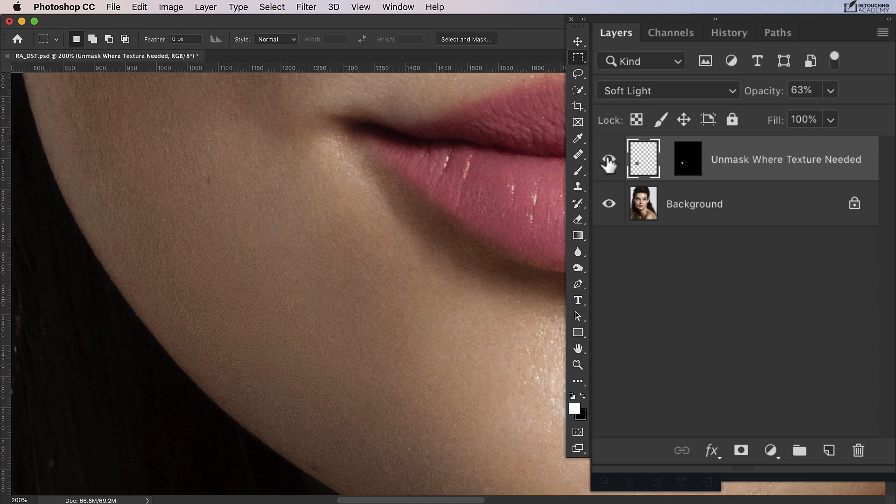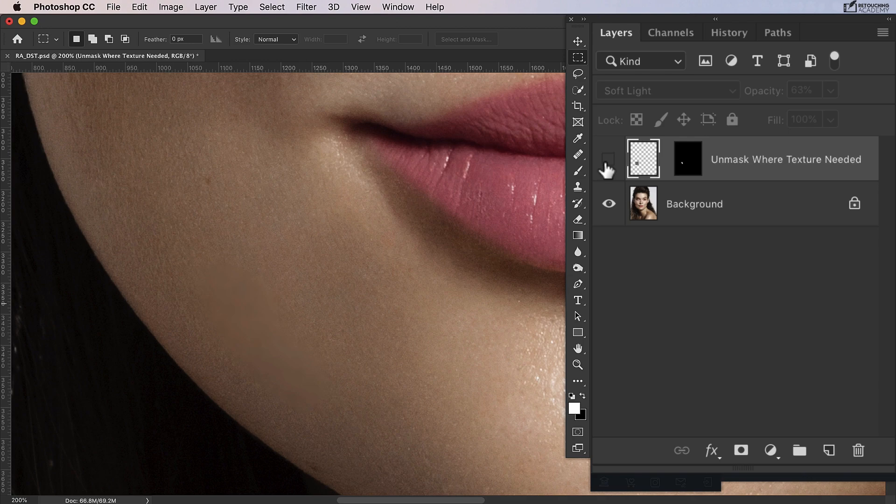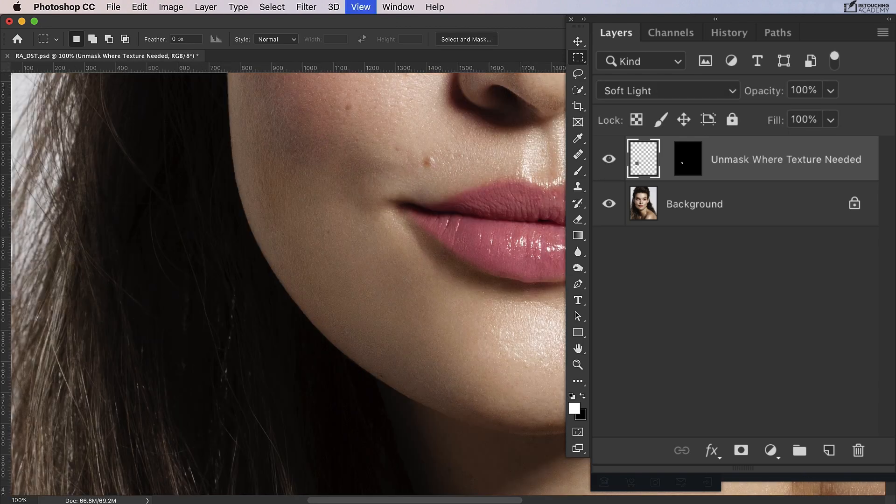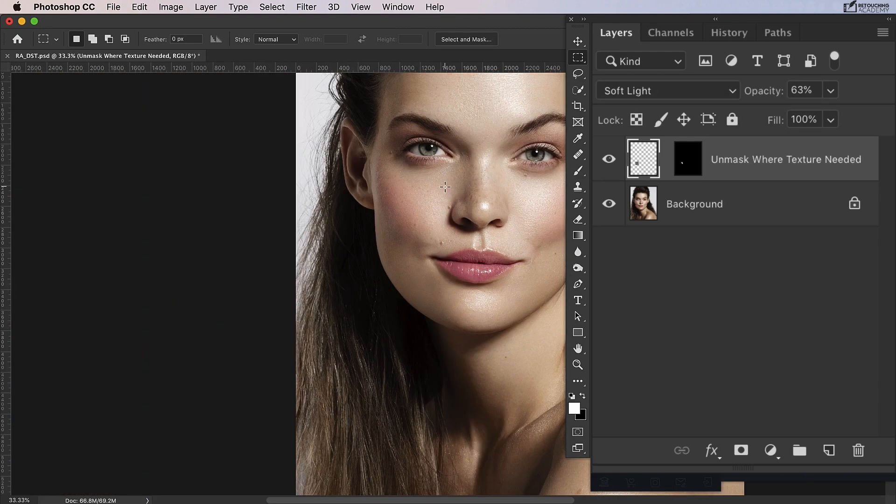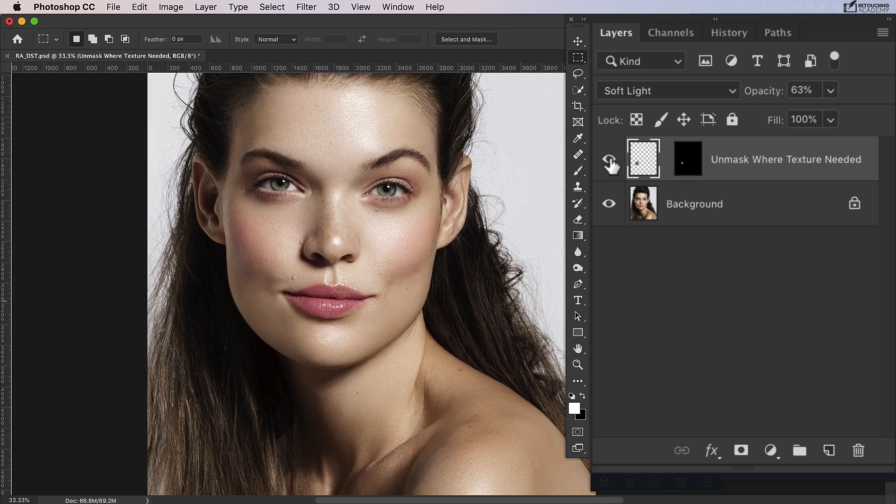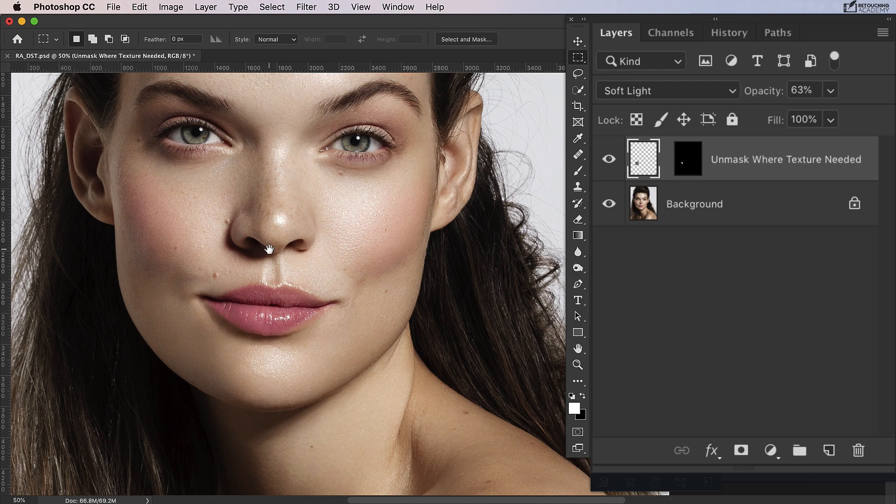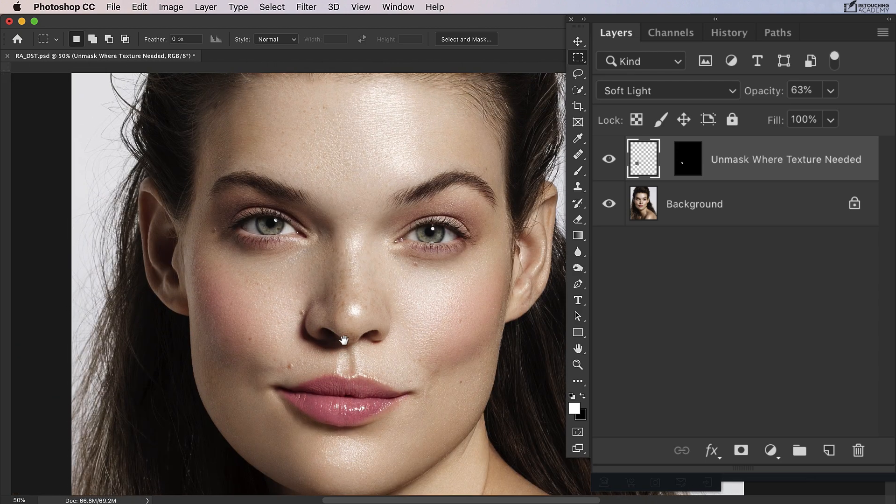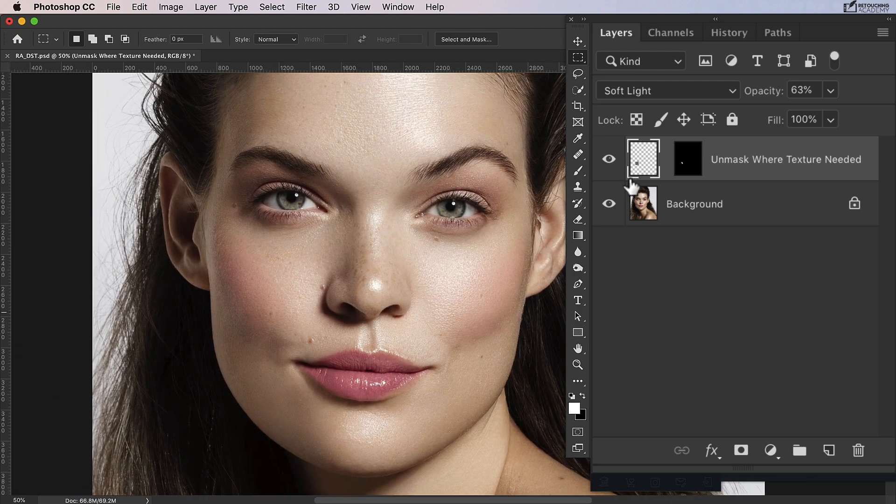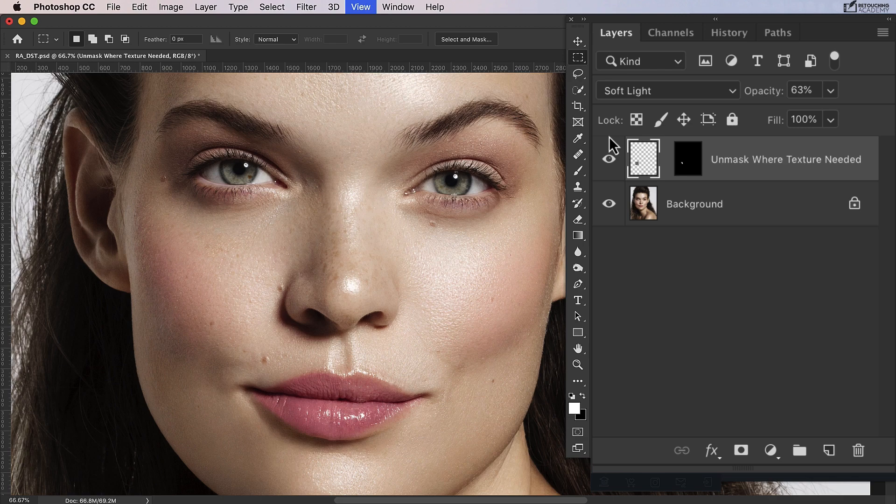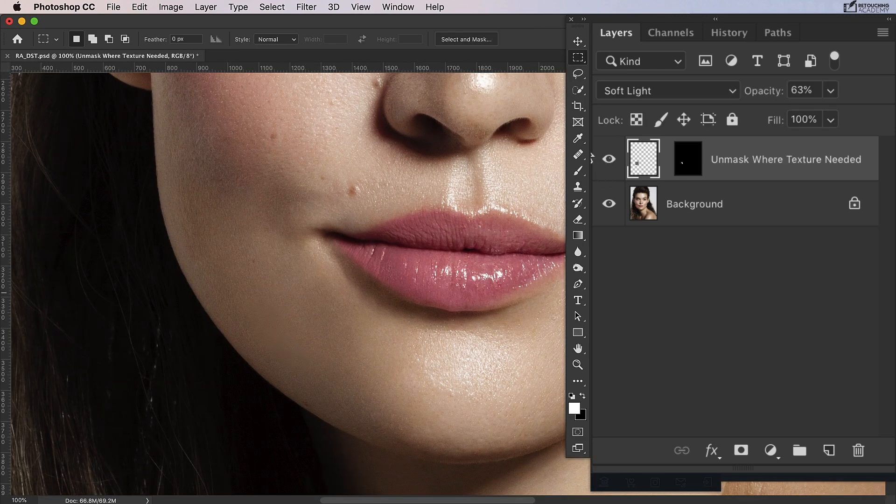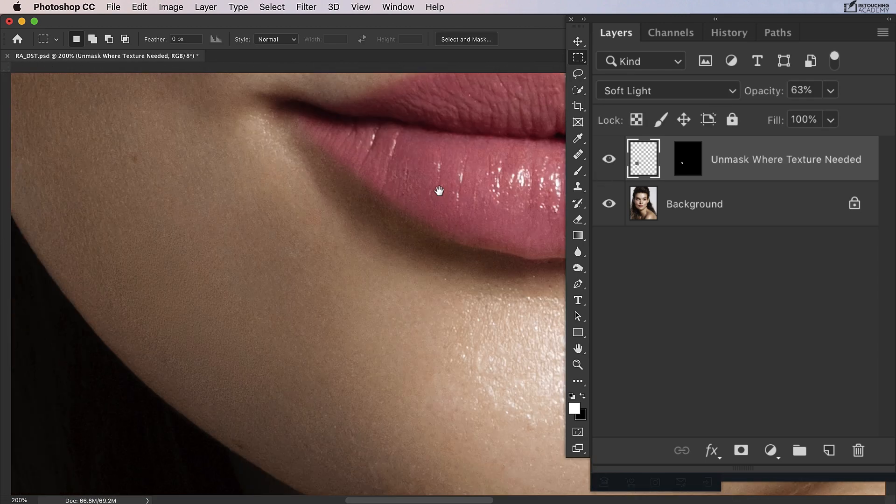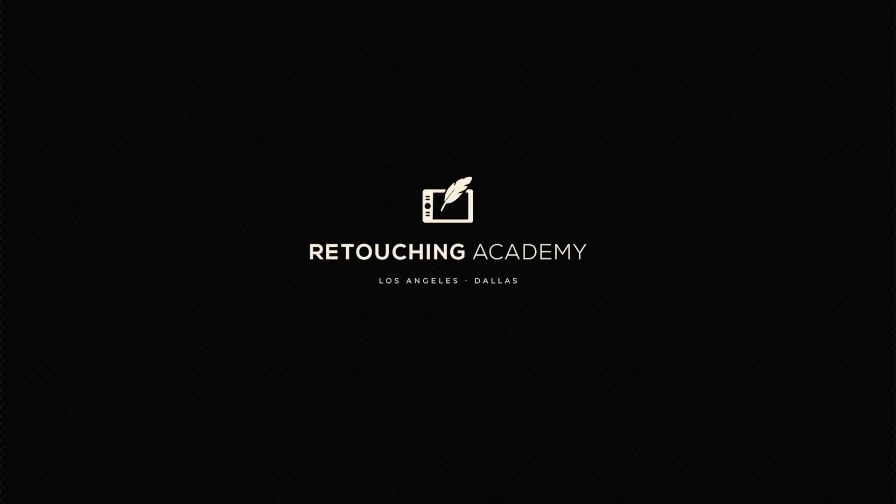You always want to make sure that what you've done with any retouching step works at various levels of zoom and fits in with the entire image, which I think this really does. I'm now going to zoom back in and double-check again, and yes, that works.